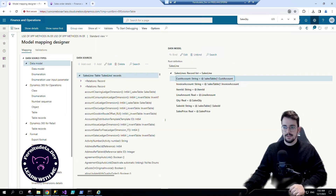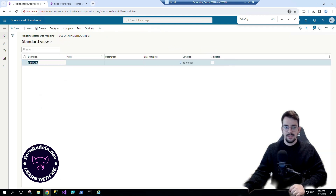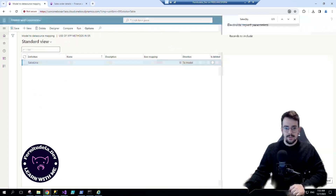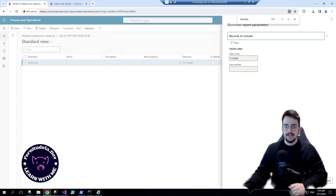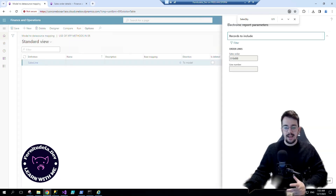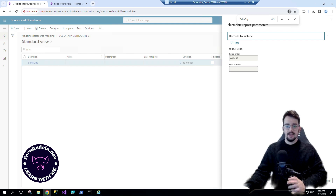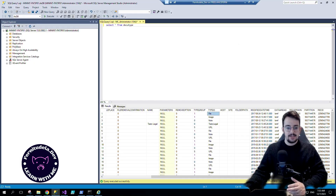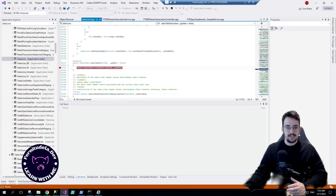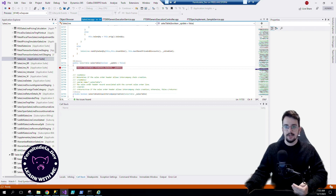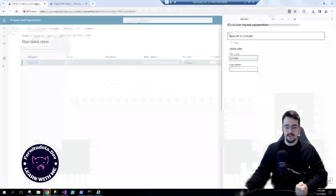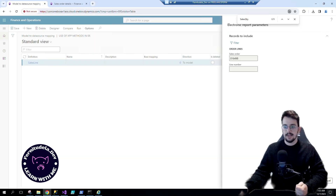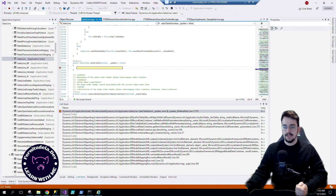Now if we test it, let's execute it and see how many times the debugger stops the execution because it's using the sales table method again and again.